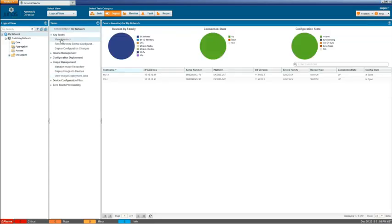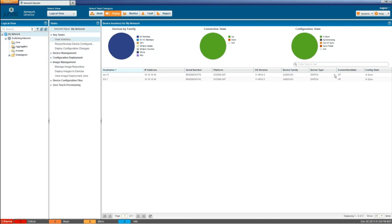And we go back to the view inventory. We can now see that we have both devices running 11.4 R10.3, both up and in sync. Everything looks good. We were able to push the image to the EX switches and upgrade them without issue.